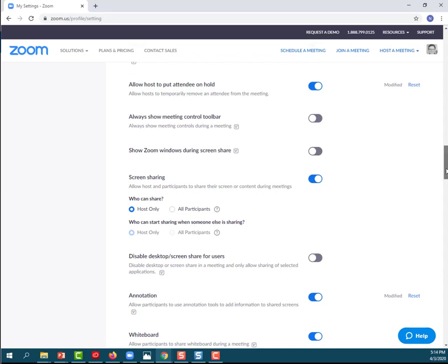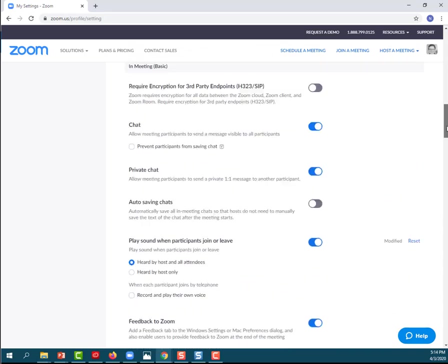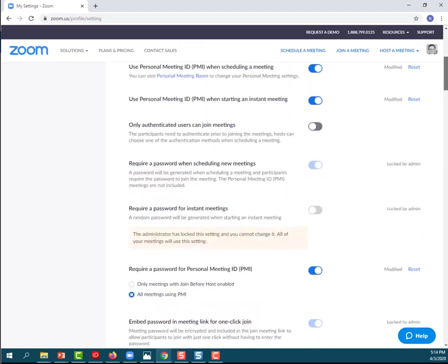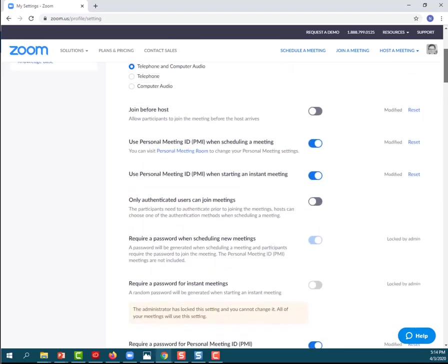We also want to disable the join before host option. That's up towards the top. So this would allow participants to join the meeting before the host arrives. We're going to turn that off. As you can see, I've got my toggle switch turned to off.